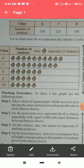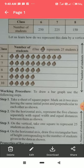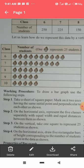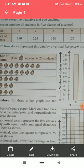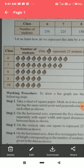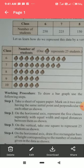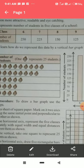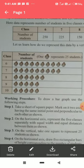For Class 8 with 150 students, we make 6 faces. For Class 9 with 125 students, we make 5 faces. For Class 10, also having 125 students, we make 5 faces. So this is how we represent data in the form of a picture graph using pictures.